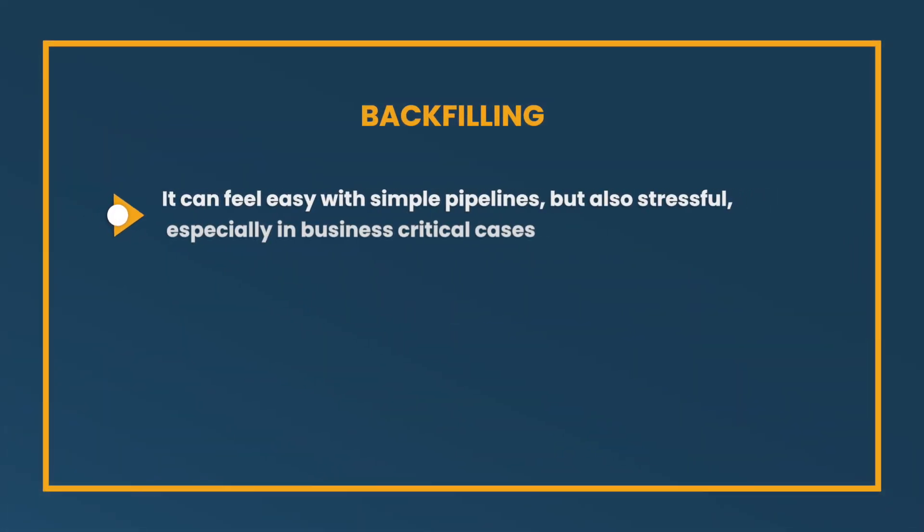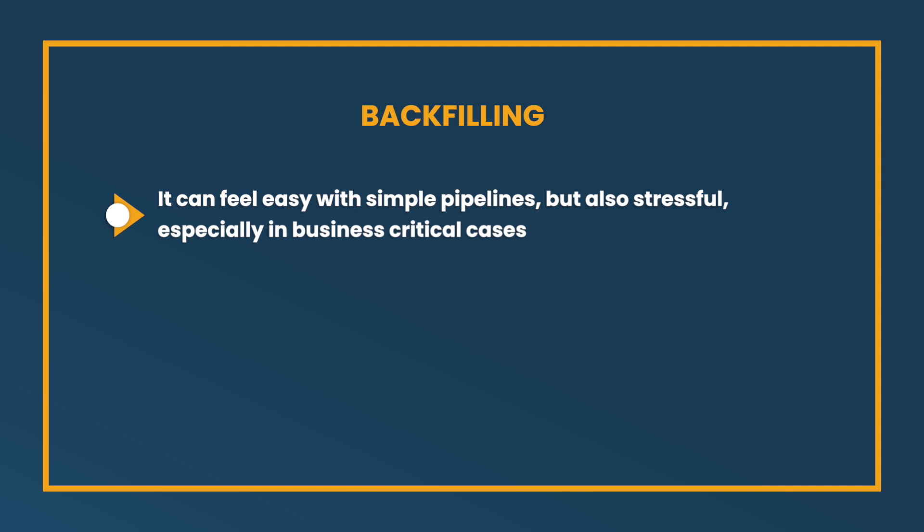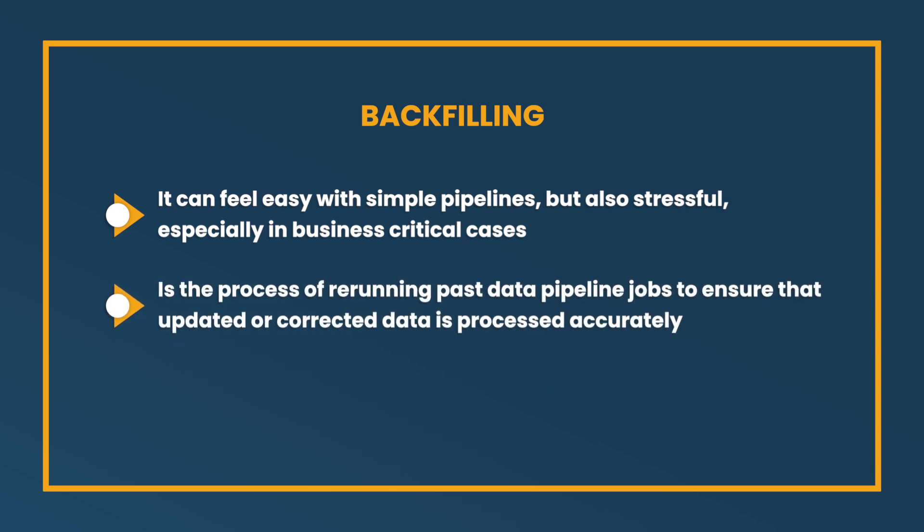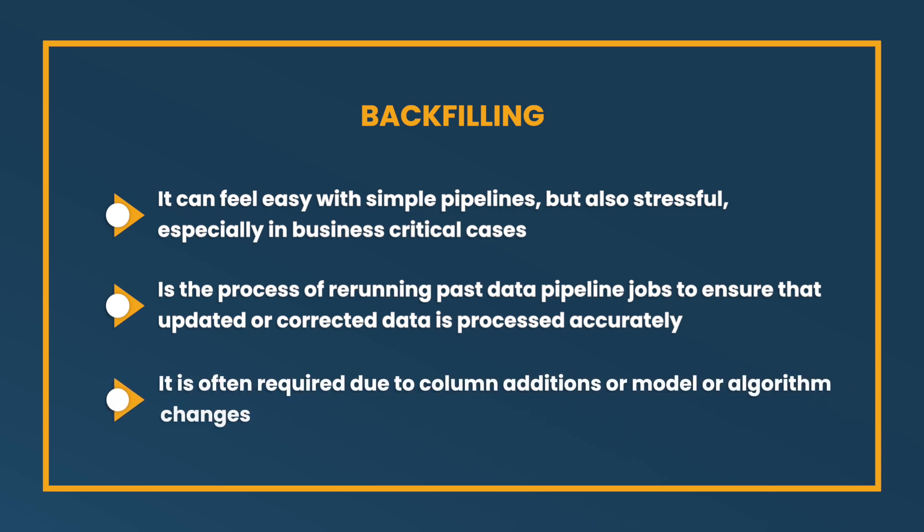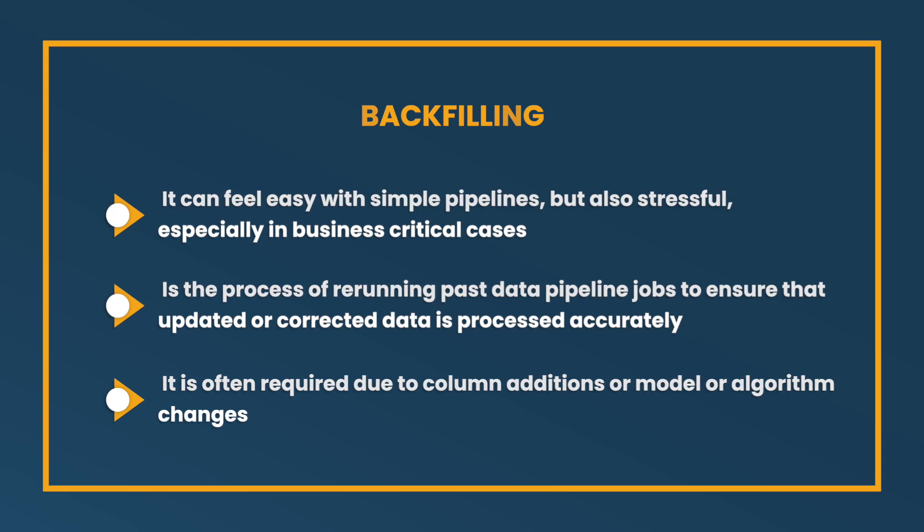I'm going to start with one of my least favorite words, which is backfilling. And backfilling can feel easy in some cases, if you have very simple pipelines. And I say that, but I do recall that every time I've ever had to backfill, even when it's only been a very simple pipeline, if it's been business critical, it's always a little stressful because you're trying to rerun data and make sure you obviously get accurate data on the other side that people are expecting. Especially if it's going into something that people will see immediately. So backfilling just means that you're having to rerun jobs in the past, often because either you're adding a new column, maybe you changed how a model or an algorithm is processed. And so you need to rerun different things.